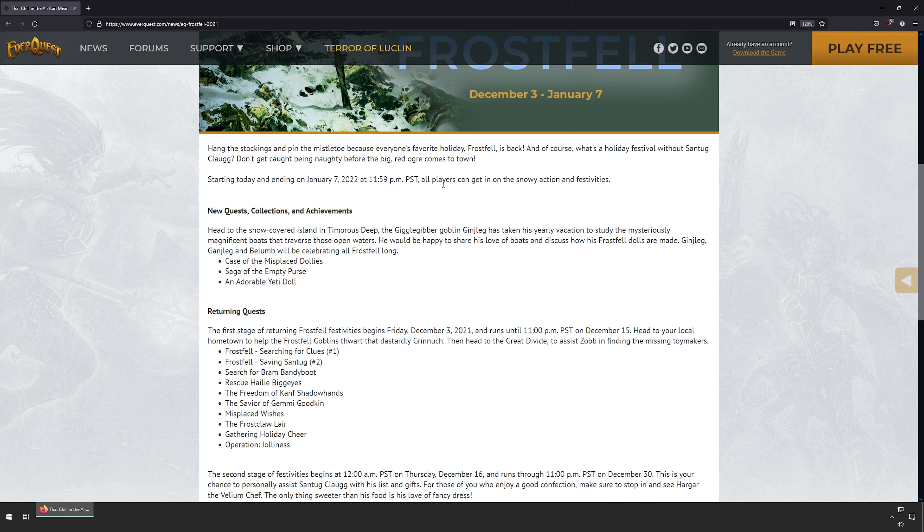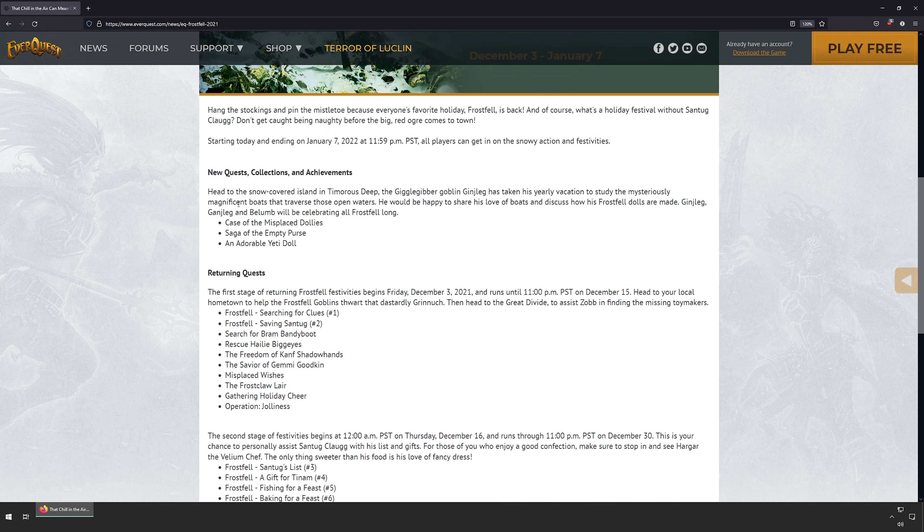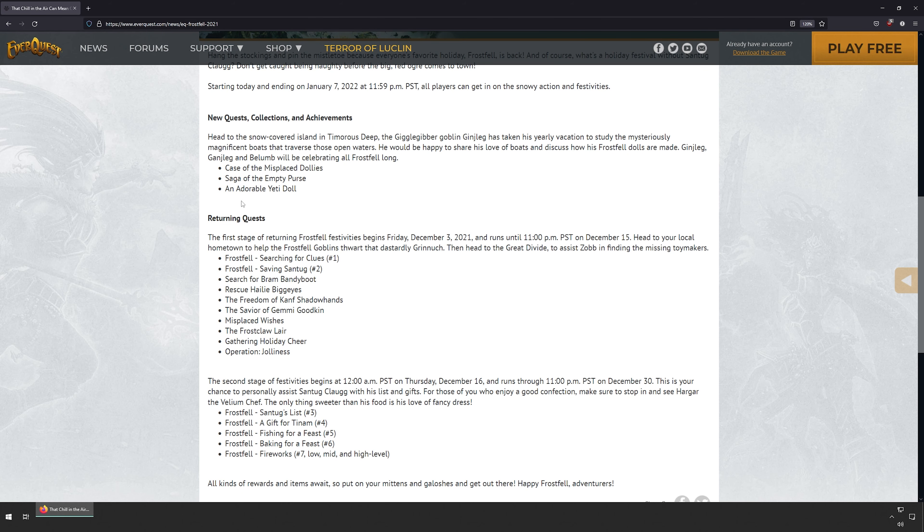All players can get in on the snowy action and festivities. New quests, collections, and achievements. Head to the snow-covered island of Frostfell in Timorous Deep. The Gigglegibber goblin Jingleleg has taken his yearly vacation to study the mysterious magnificent boats that traverse the open waters.